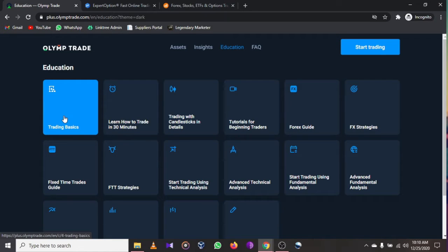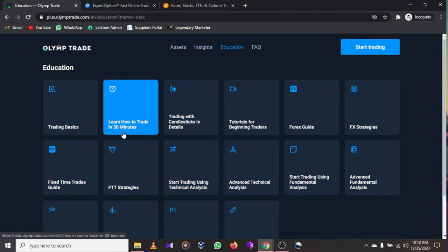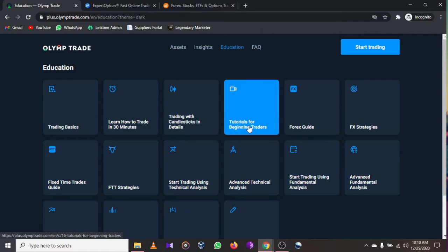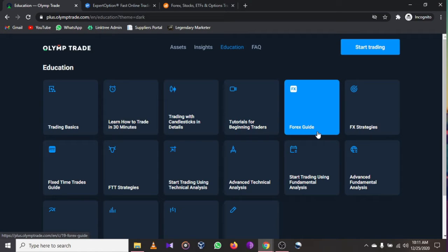Whether you are an expert, new to online trading, a day trader, or trading bitcoins, ETFs, or stocks, just go to Olymp Trade education. In the educational section they have trading basics for beginners, a 'Learn How to Trade in 30 Minutes' video, trading with candlesticks in detail, and tutorials for beginning traders.